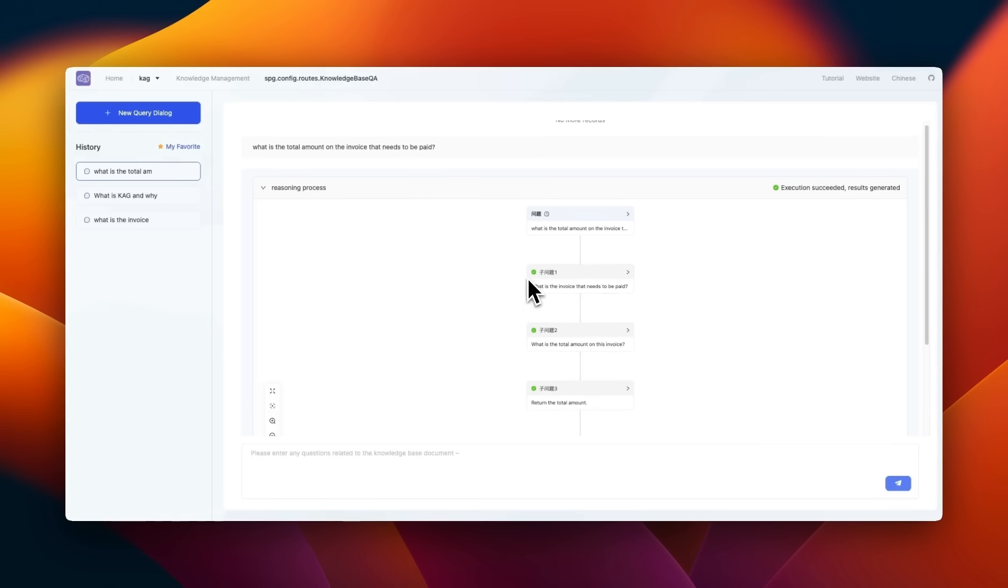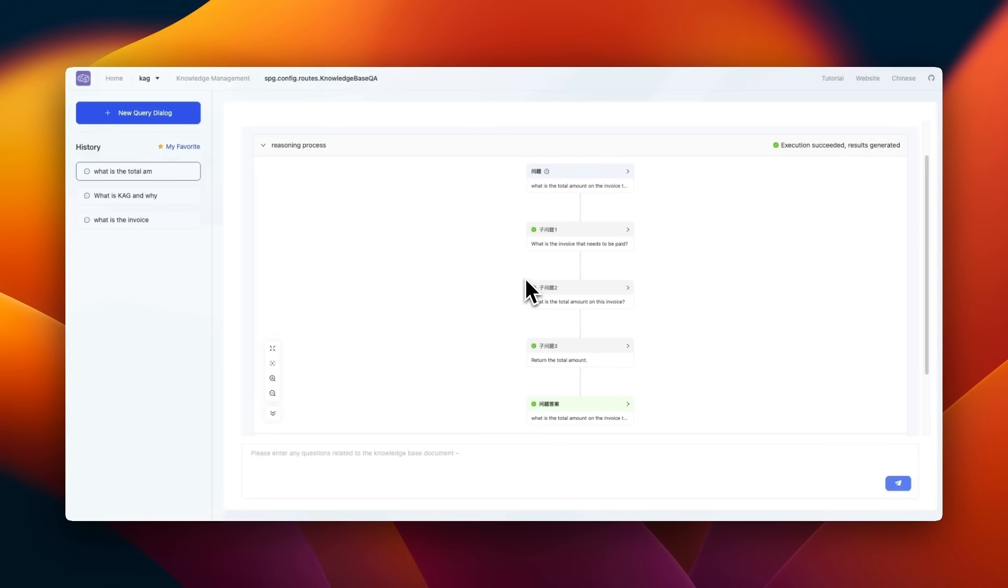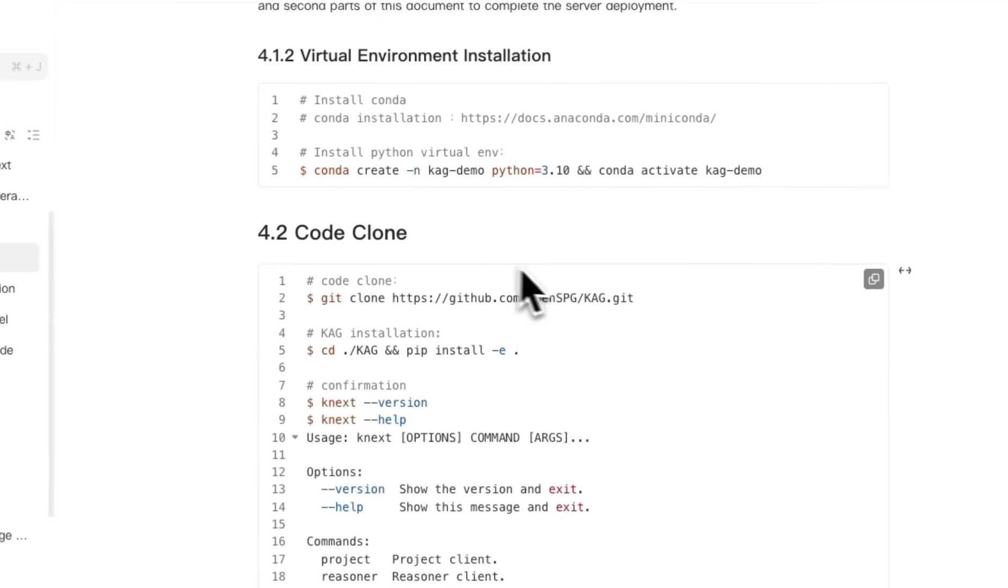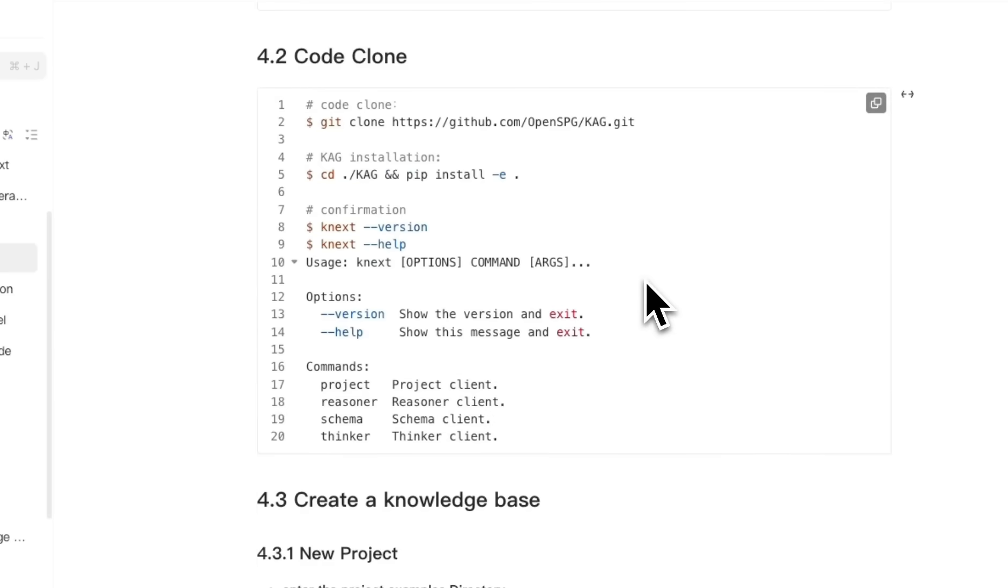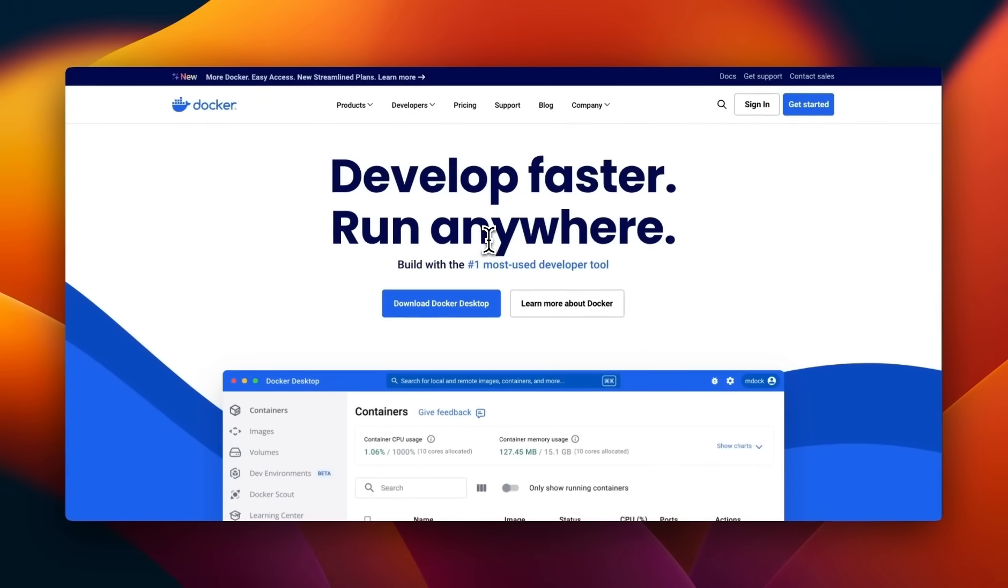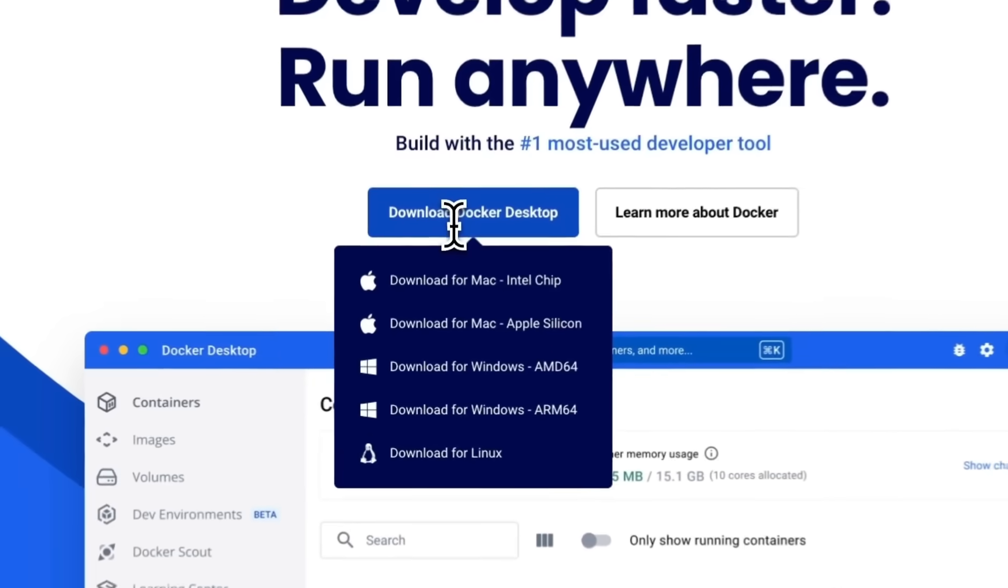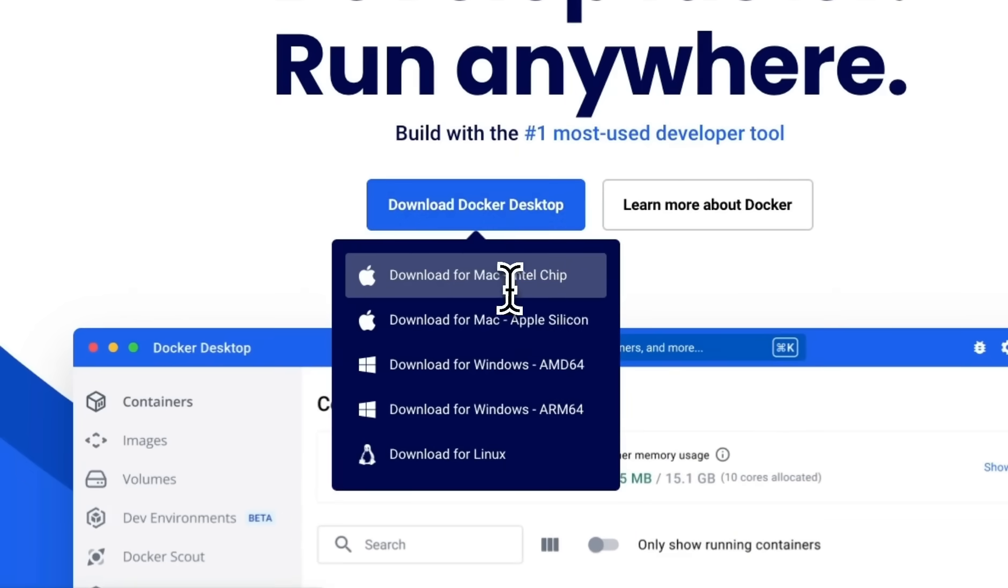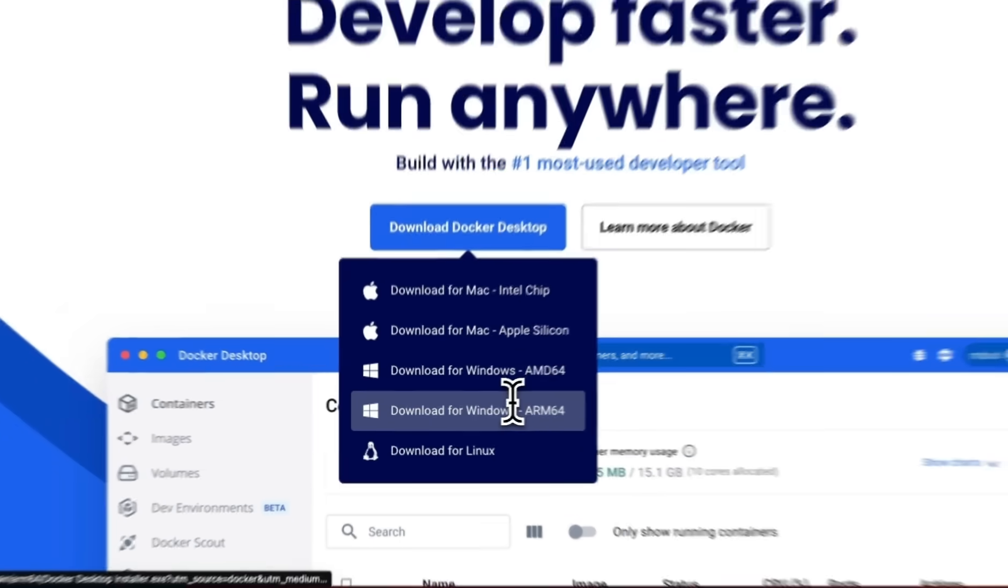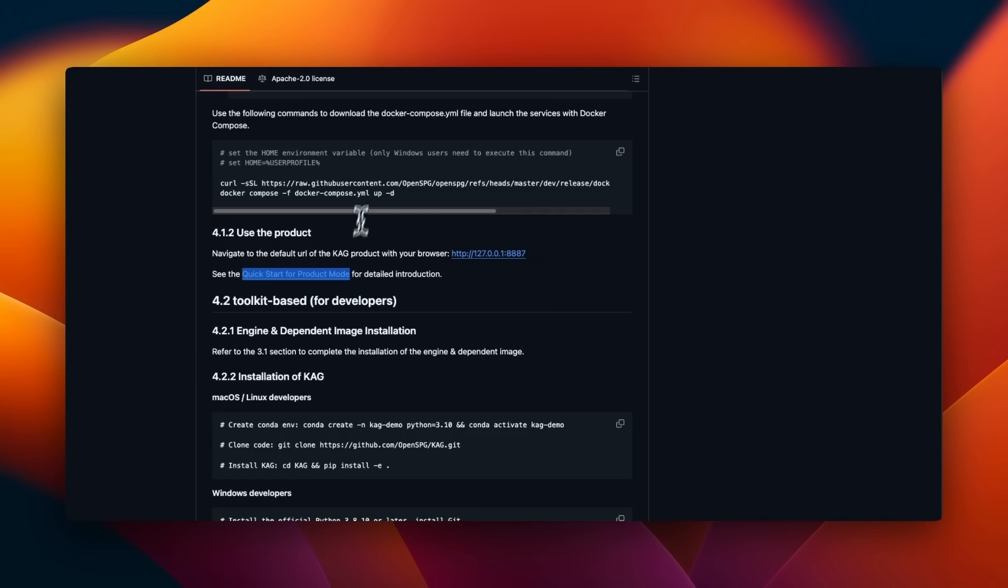There are two different ways in which you can use CAG. One is through the graphical user interface, and the second one is through the Python client. In this video, I'm going to show you the graphical user interface. Everything is running under a Docker container. So you will need to install the Docker desktop app on your local machine and select the appropriate version based on your operating system.